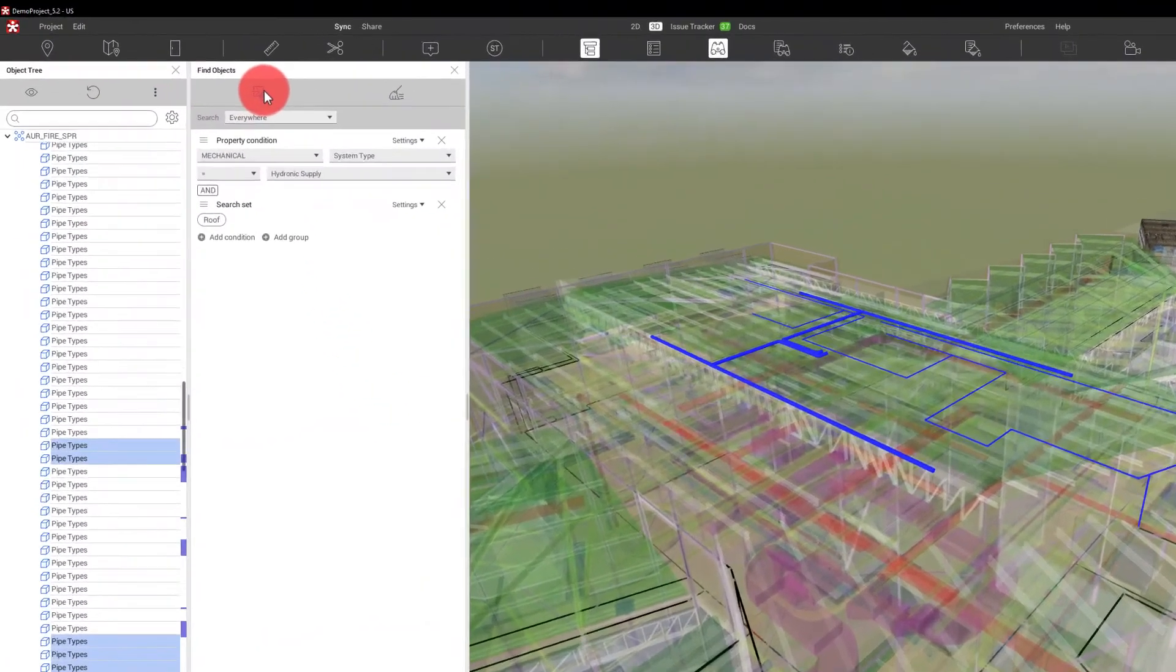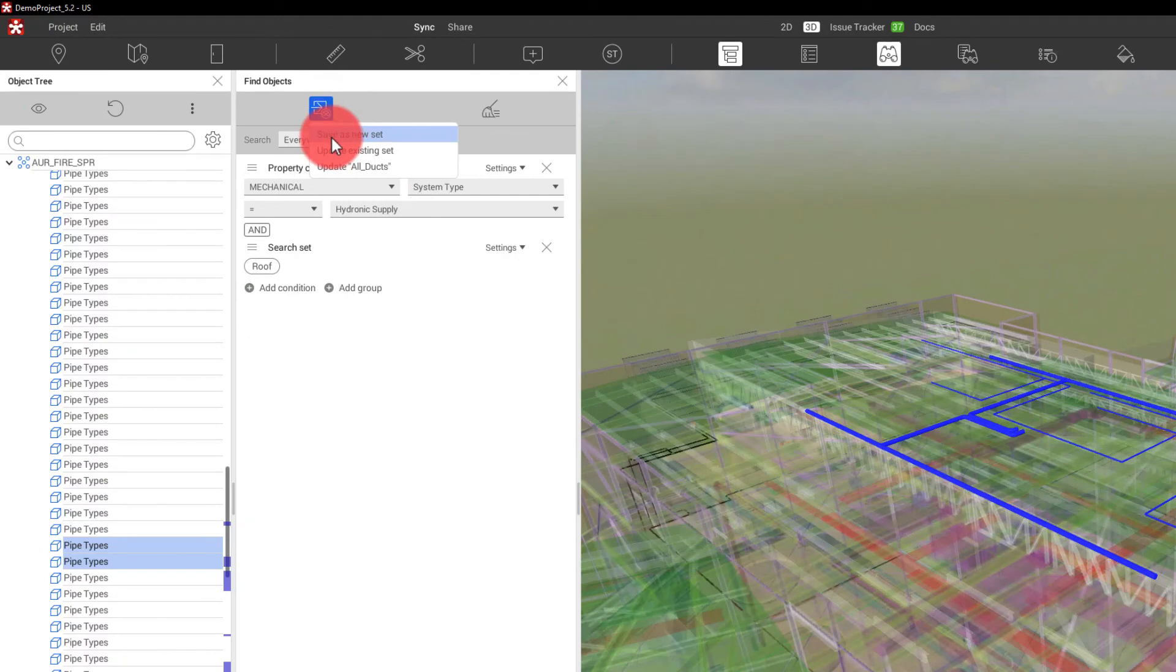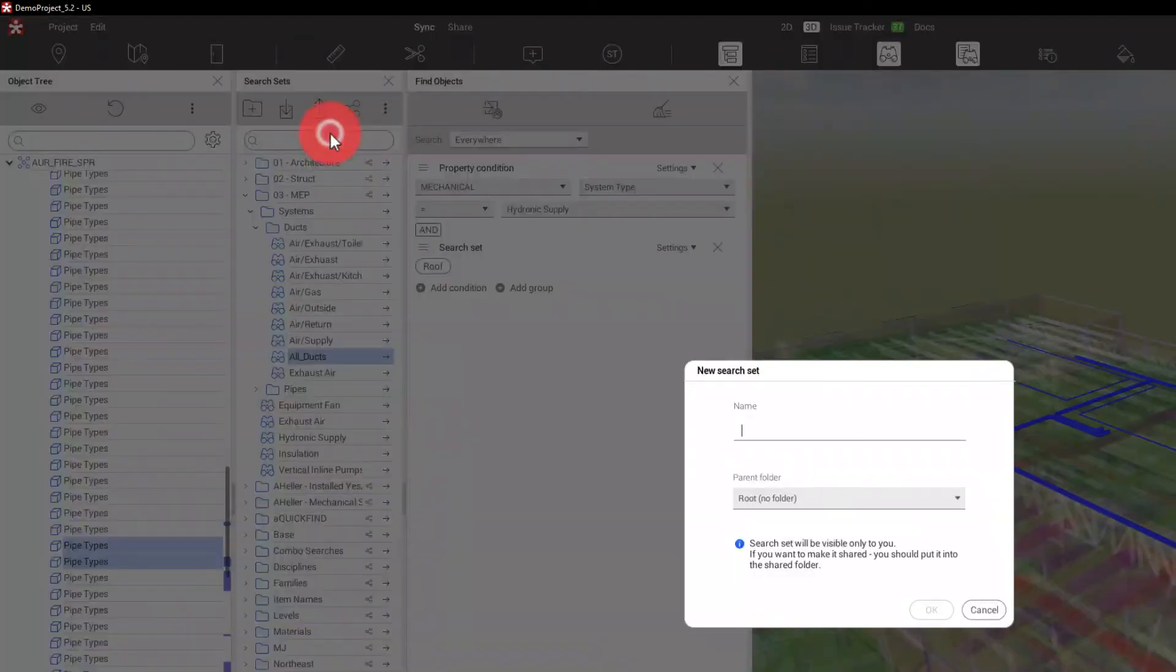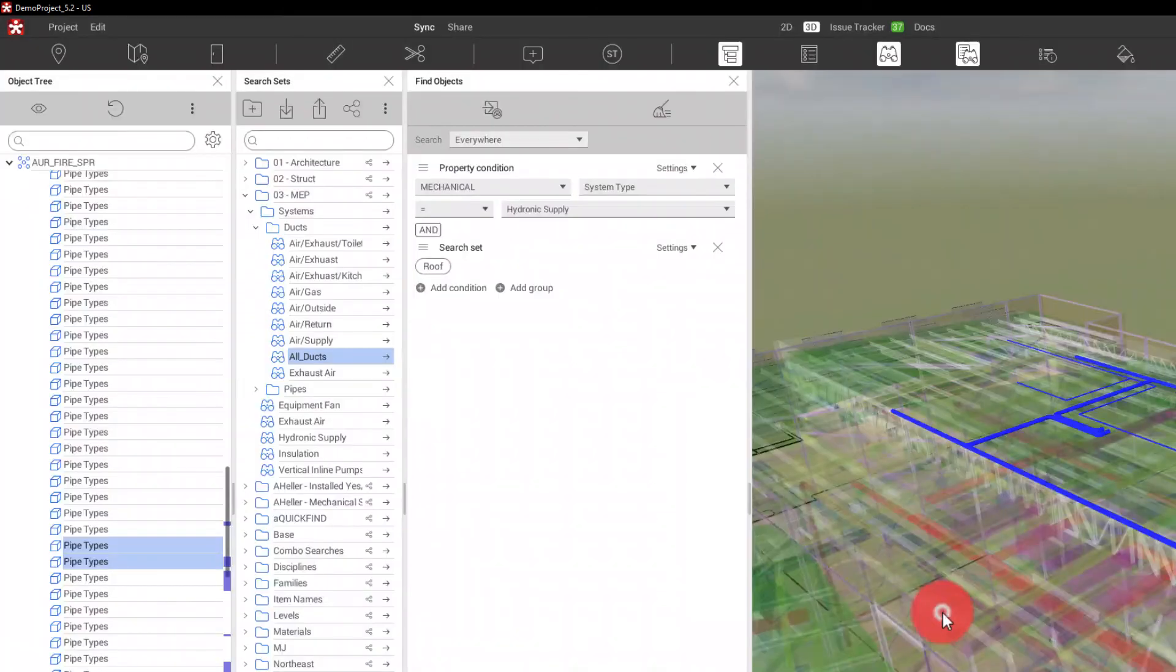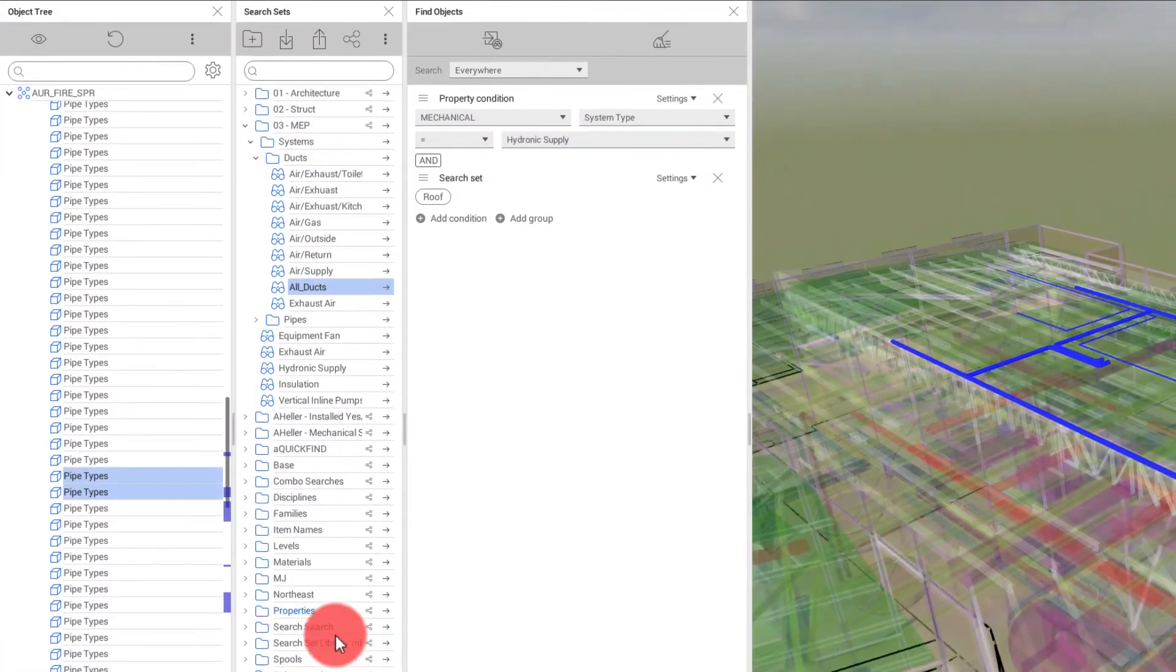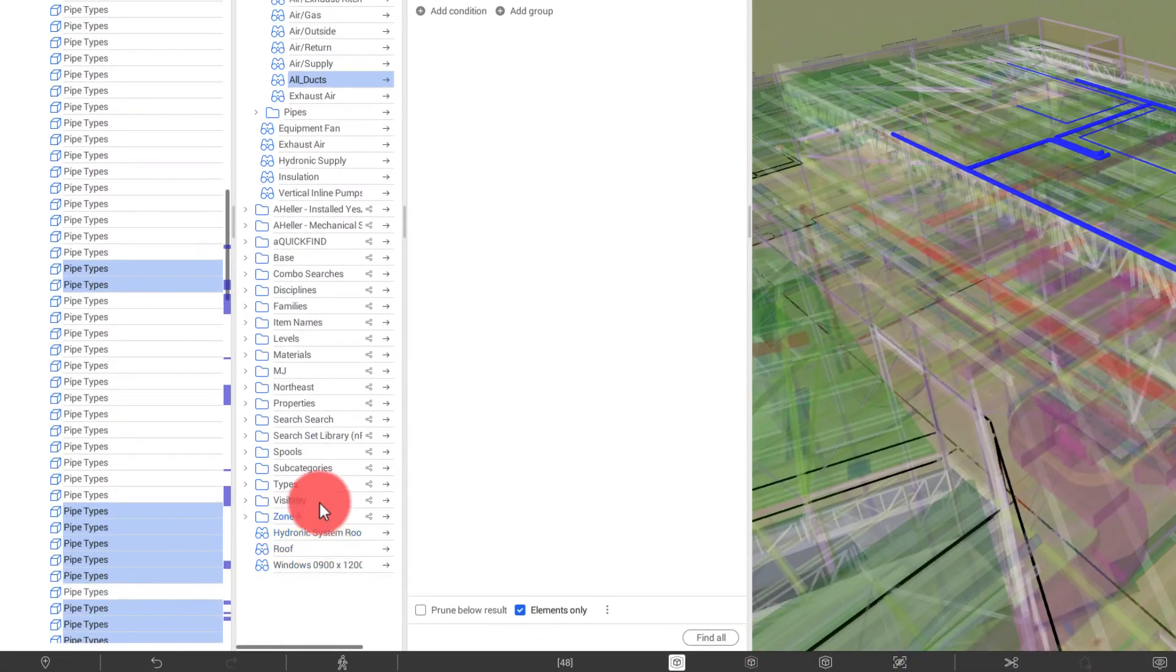And if I want to create a set from this, I can simply say, save as a new set by choosing our save as search set button and specifying hydronic system roof. Say OK. And we will now see that search set down here.